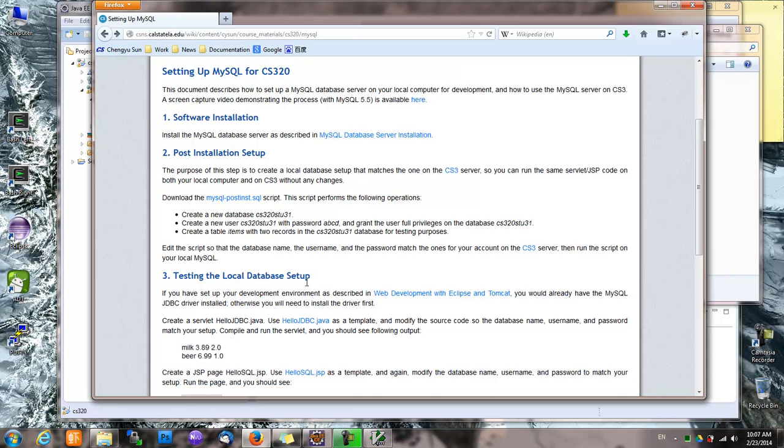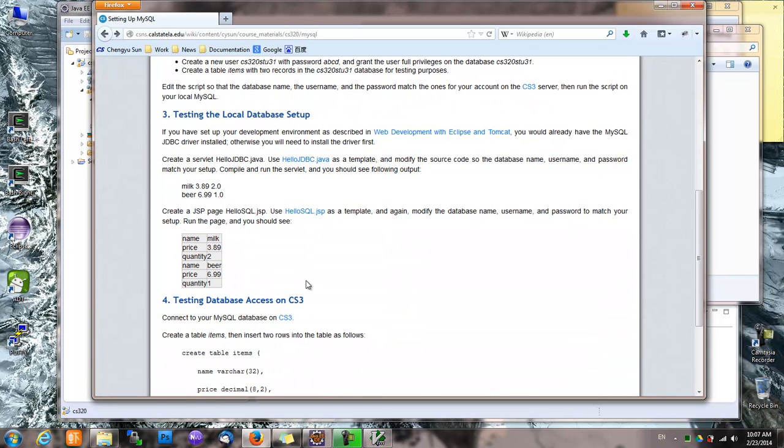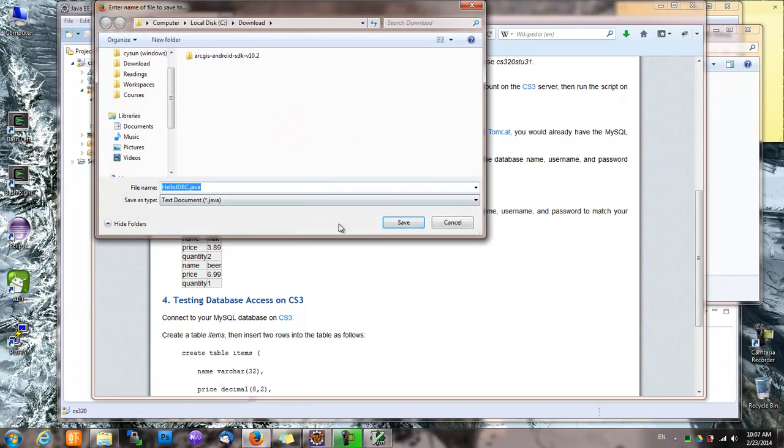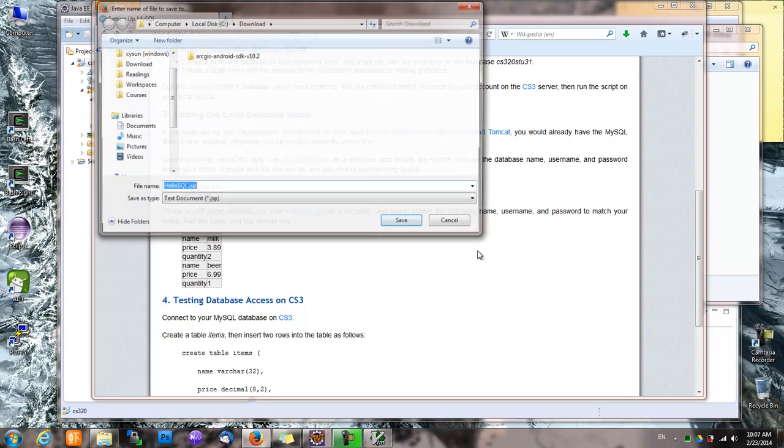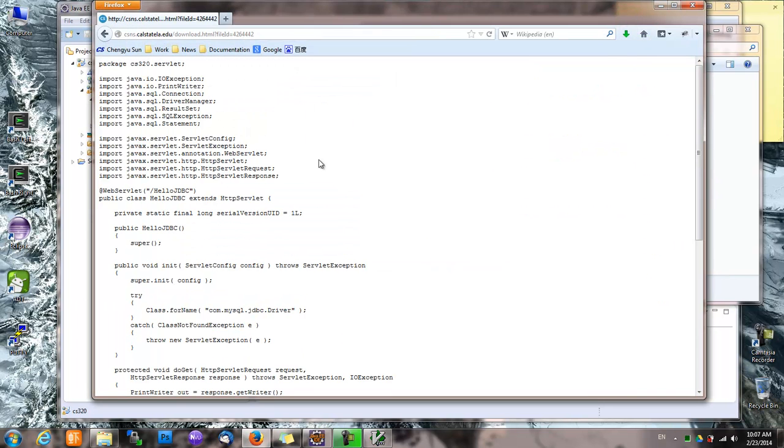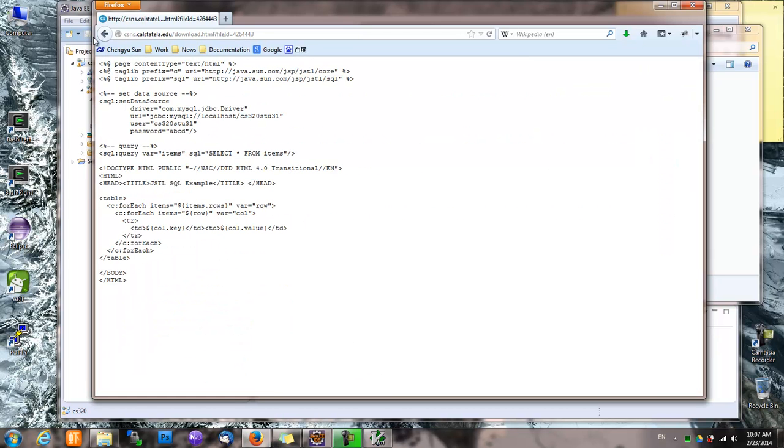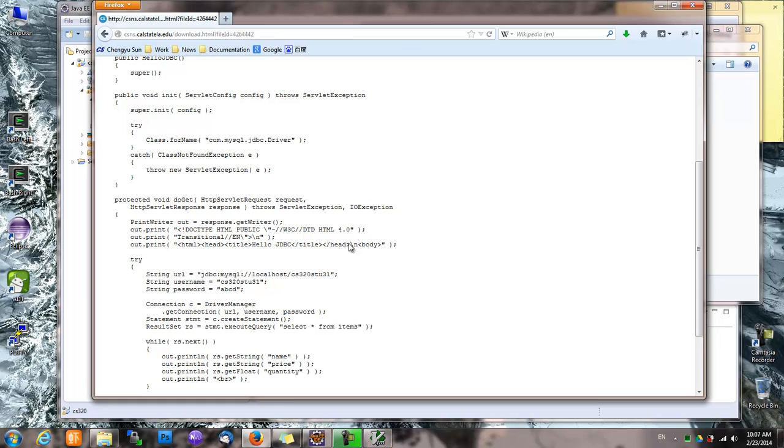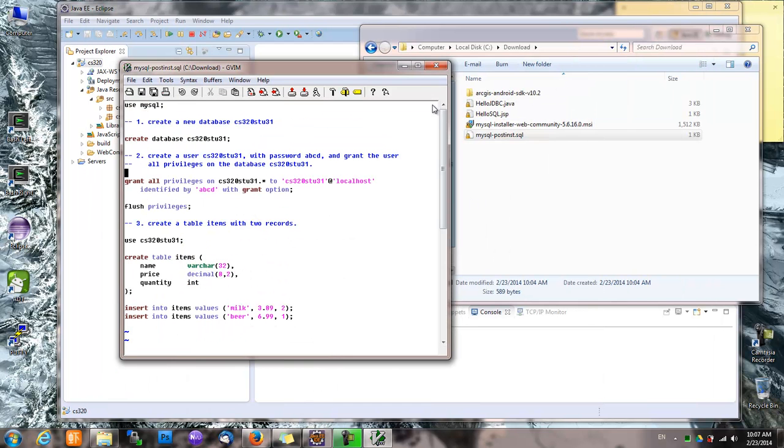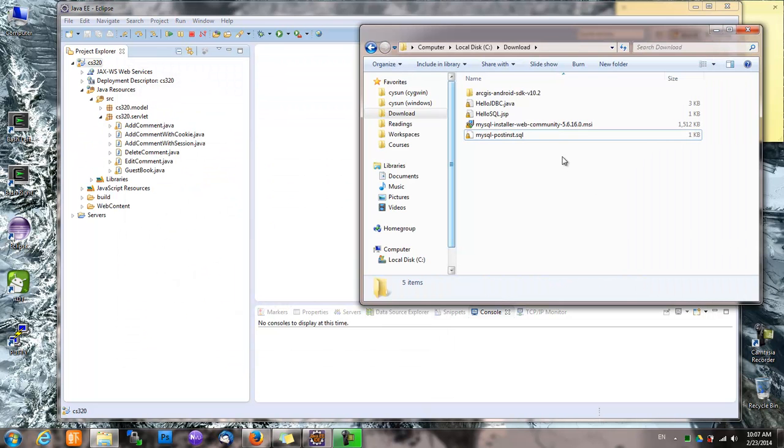So once we have that, we can test it in our code. I have a couple of files here for testing. The first file is a servlet and the second one is a JSP file. And both of them connect to a local database. Notice that it's connecting to a database called CS320ST031 on localhost with username, this one, password, this one.